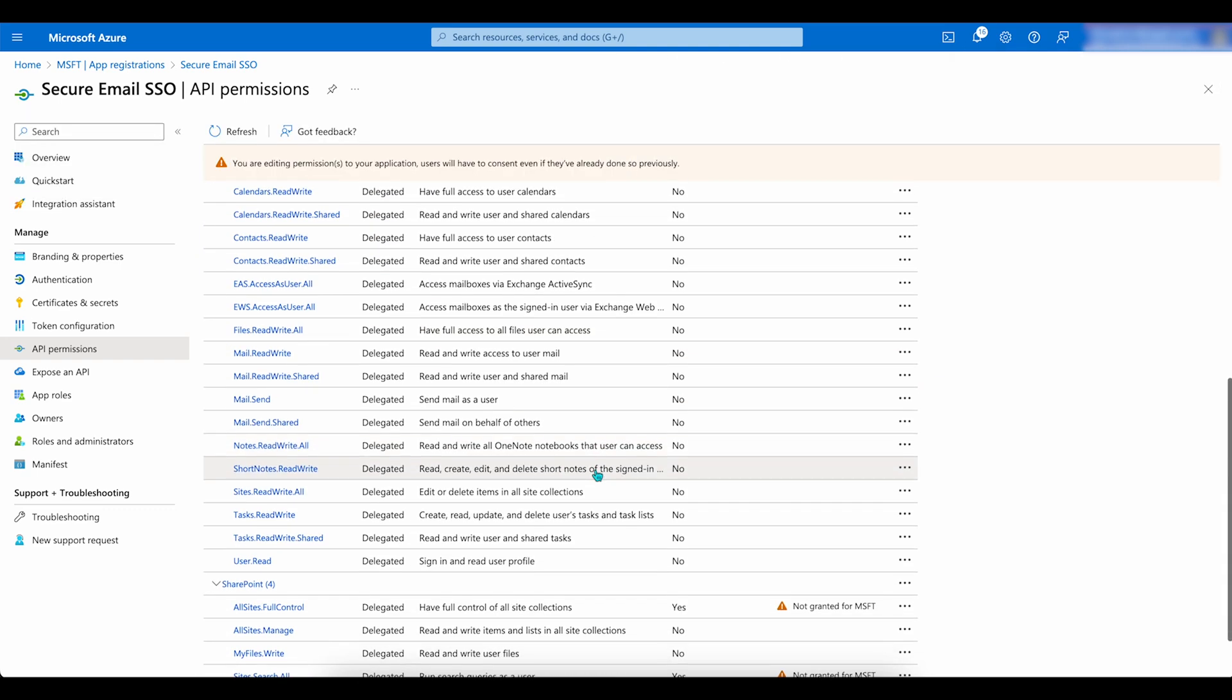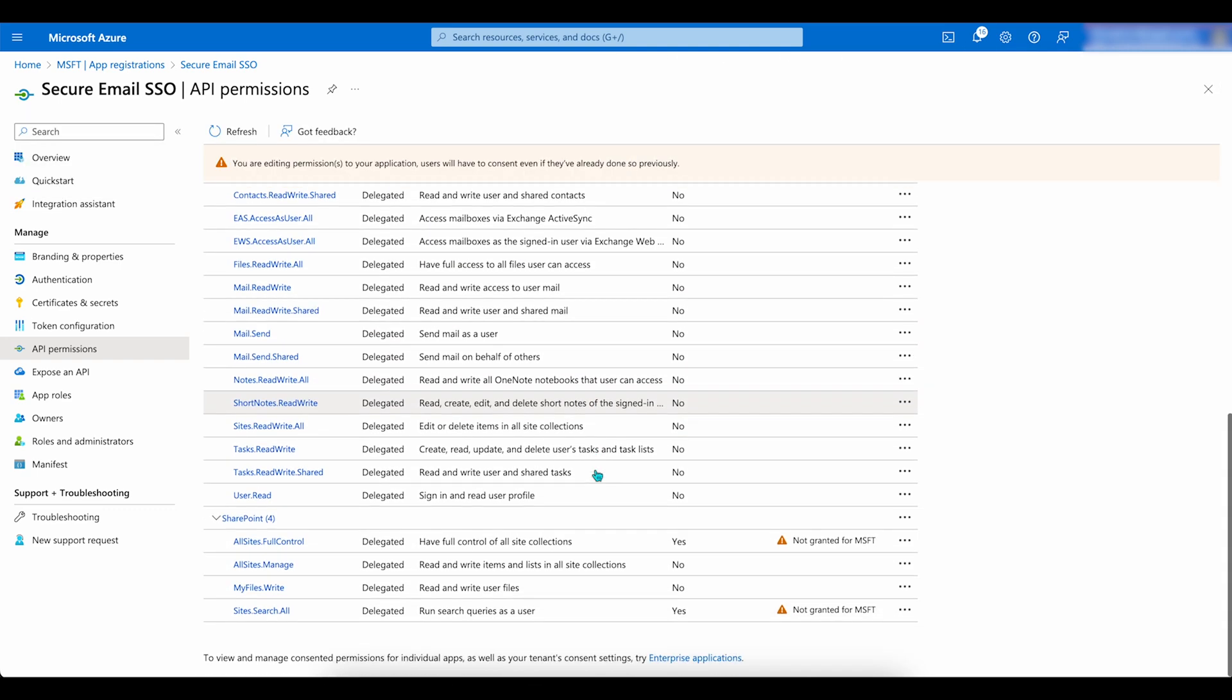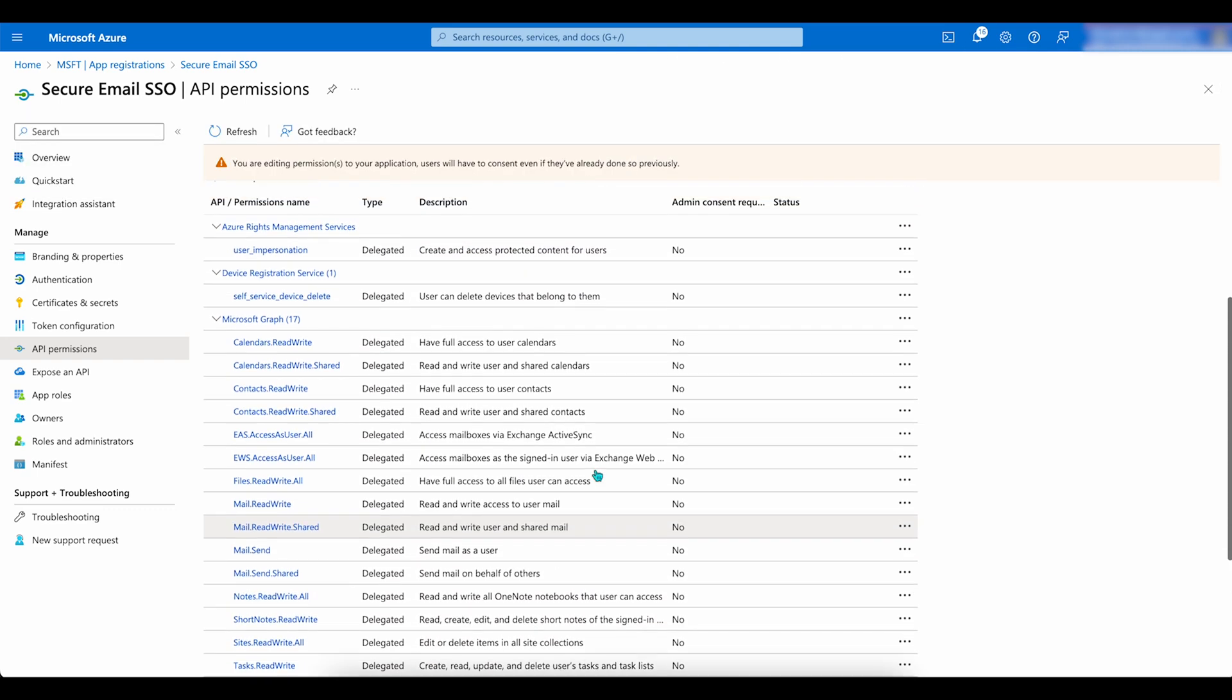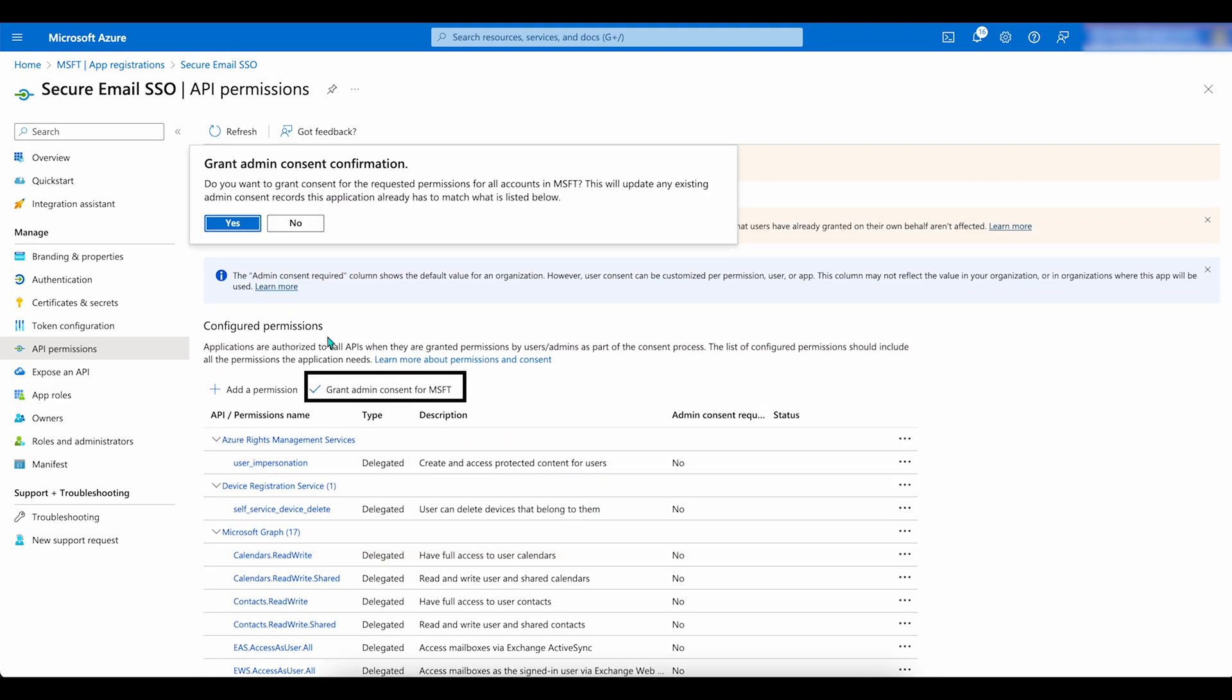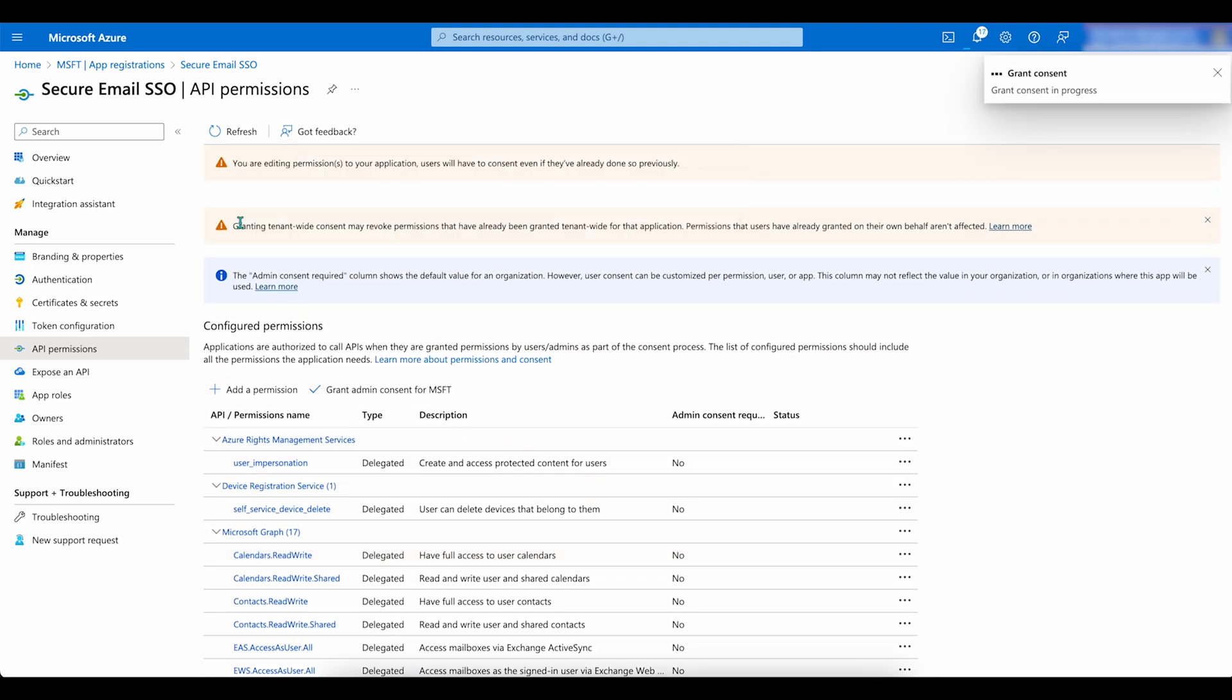When you are ready, click on Grant Admin Consent for MSFT. Then click on Yes. The integration is complete.